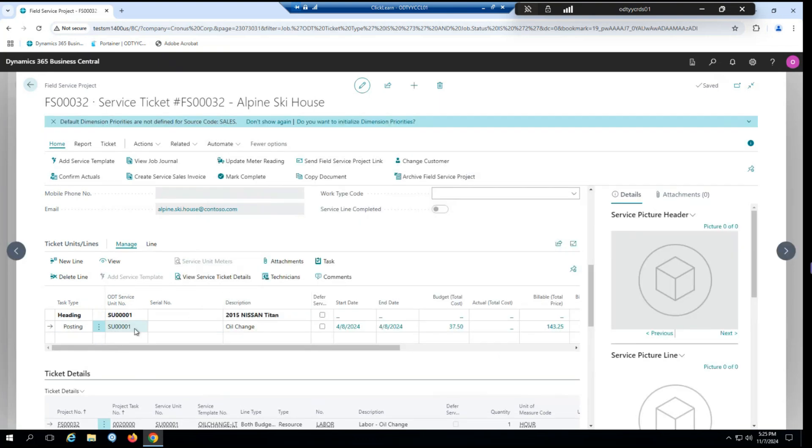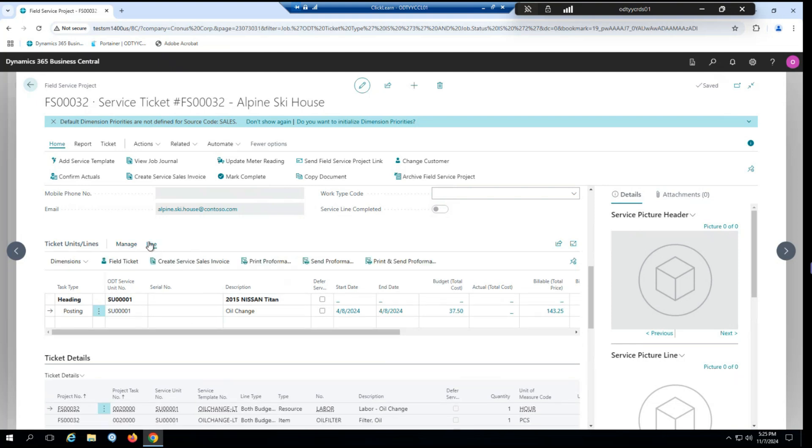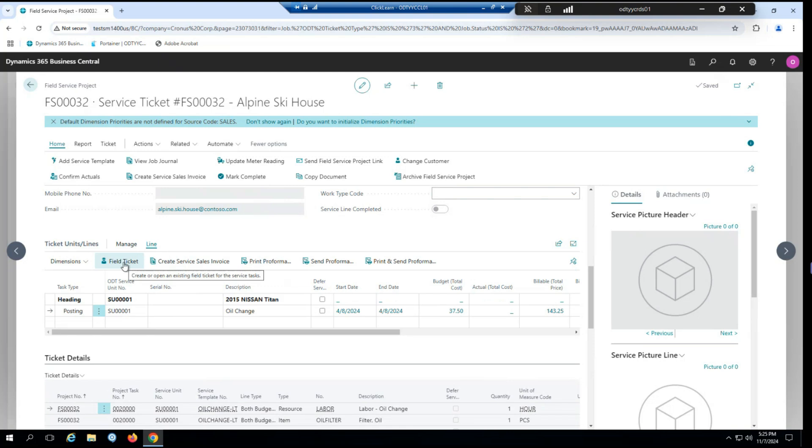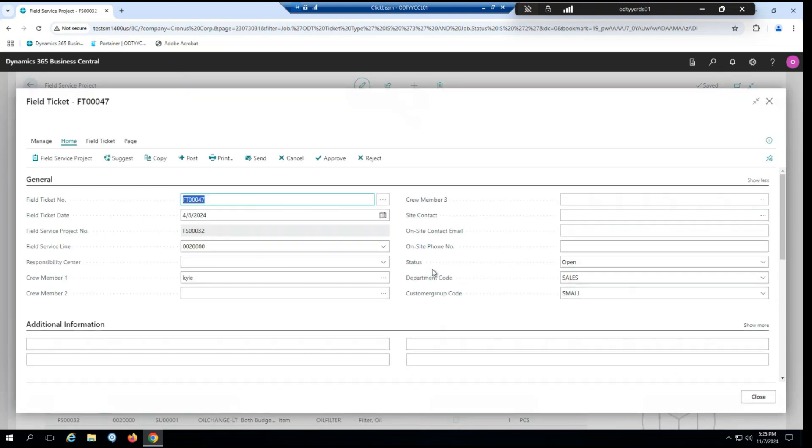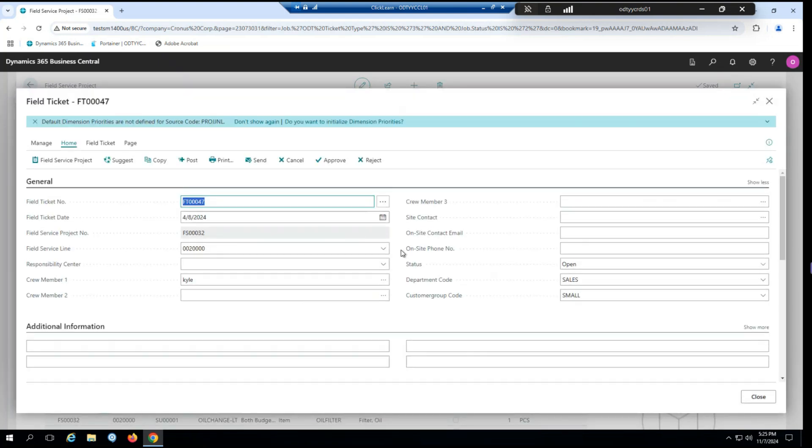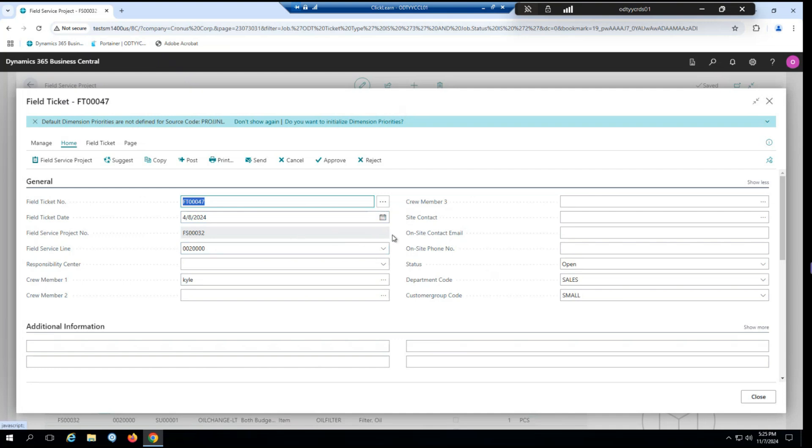I'll go ahead and add a template. Let's go for an oil change. So from here, if I select our oil change line and I go to our line option here, you can see we have a new action to create a field ticket. So if I select that, it'll ask if I want to create a new field ticket, which I do. And from here, you can see we have created a new field ticket.